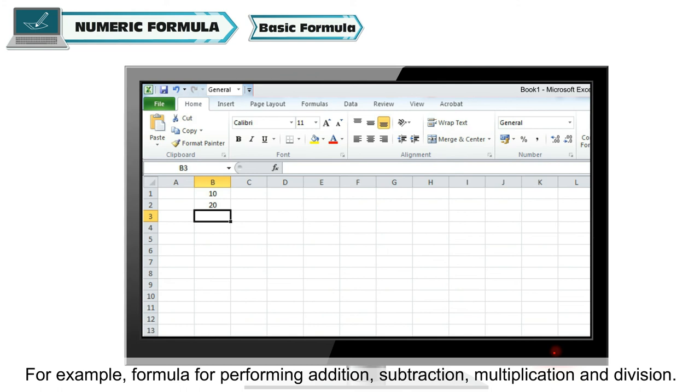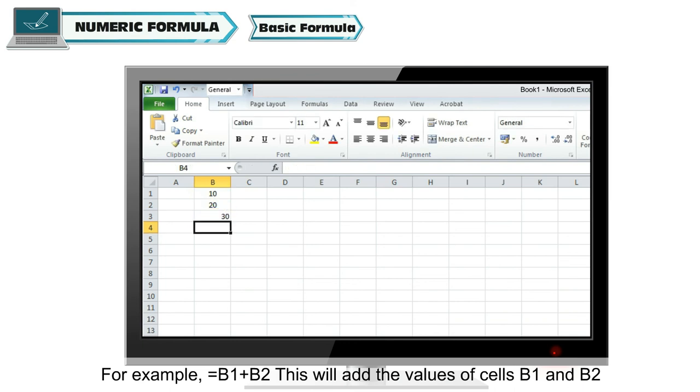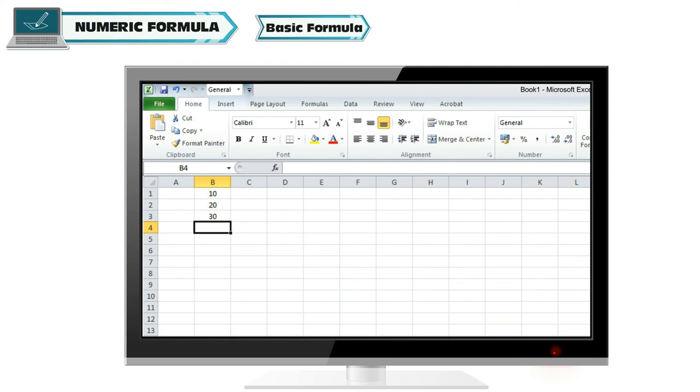Subtraction, multiplication, or division. For example, =B1+B2. This will add the values of cells B1 and B2.